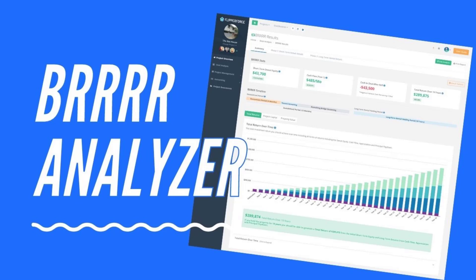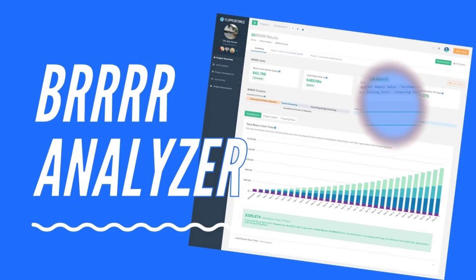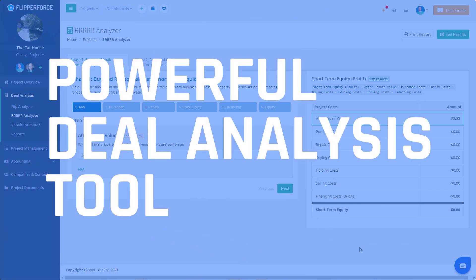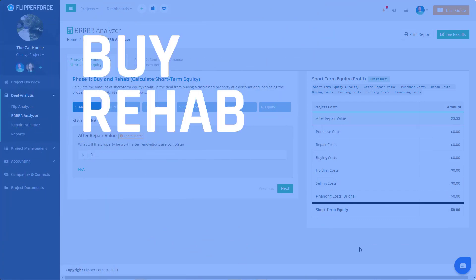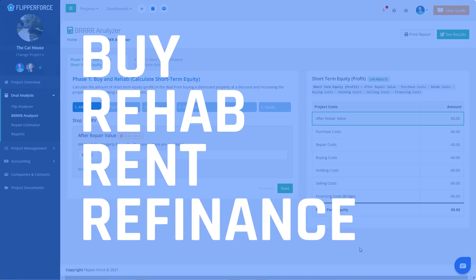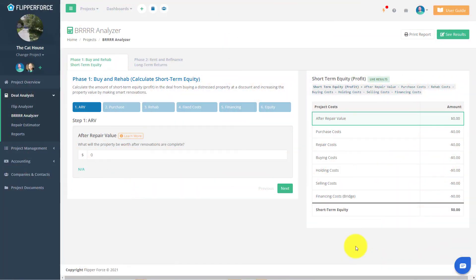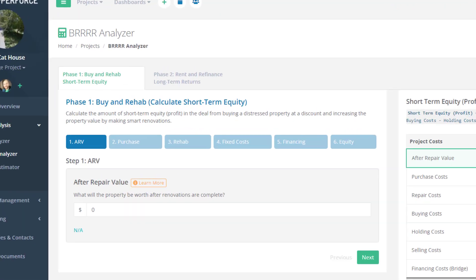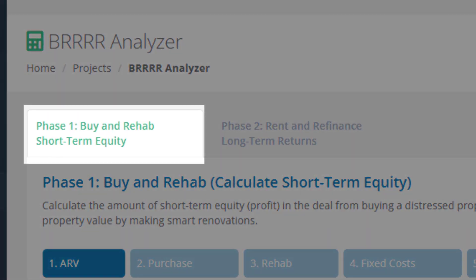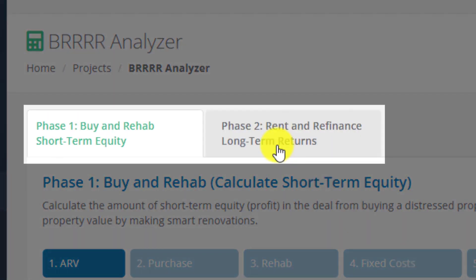Welcome to our BRRRR analyzer tool, which is our powerful deal analysis tool for analyzing buy, rehab, rent, and refinance deals. Our BRRRR analyzer is broken down into two phases: the buy and rehab phase, and the rent and refinance phase.